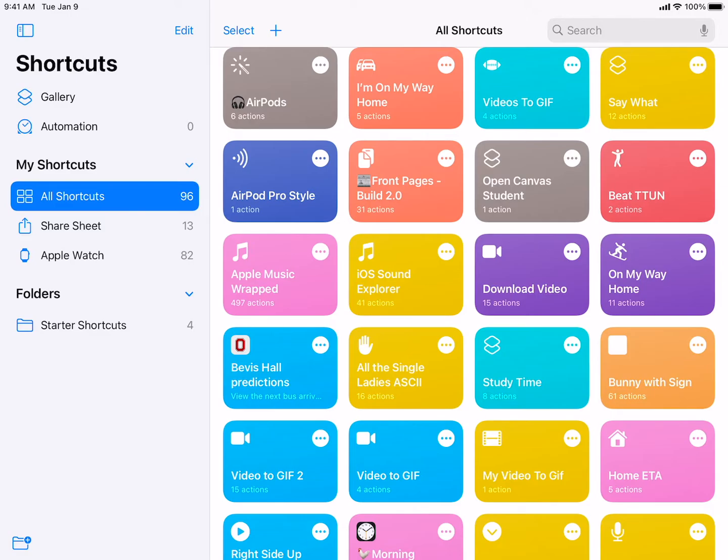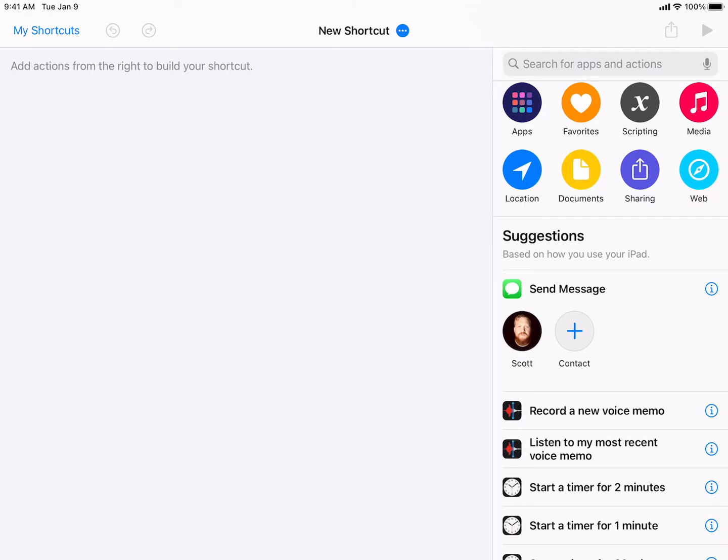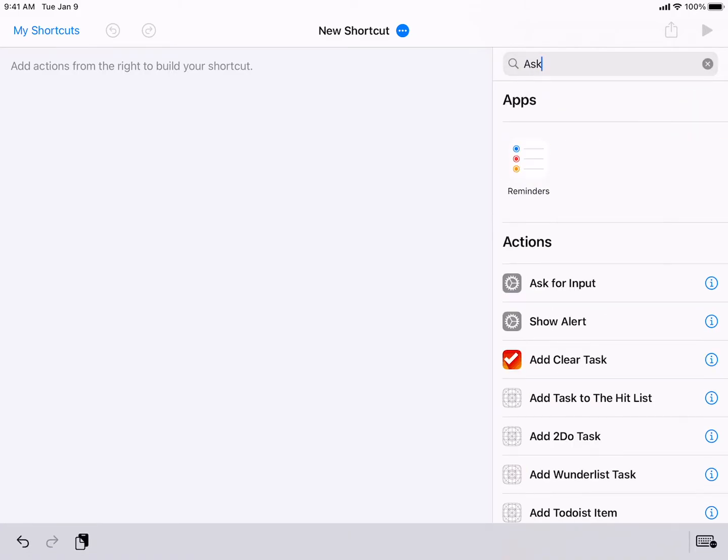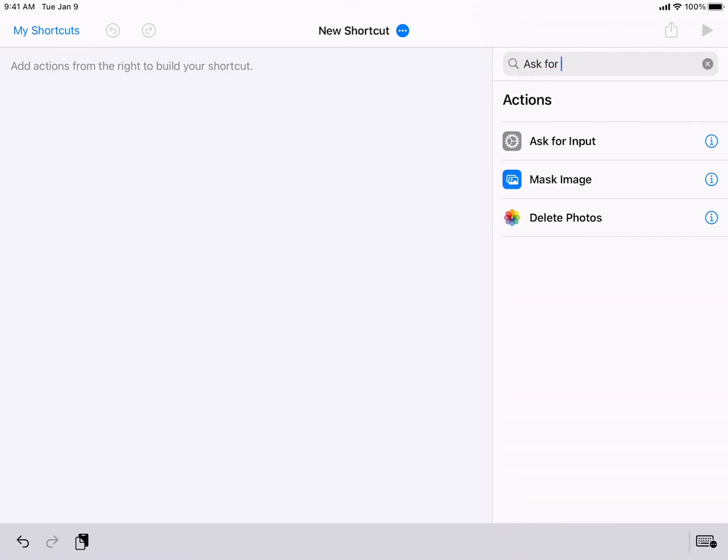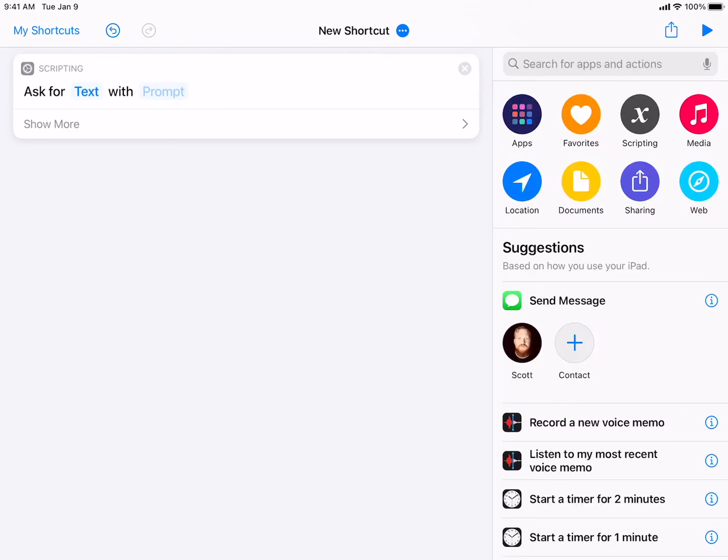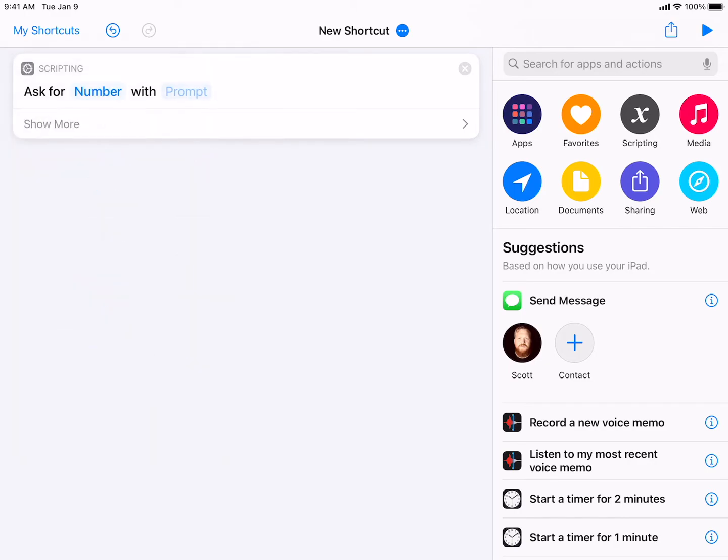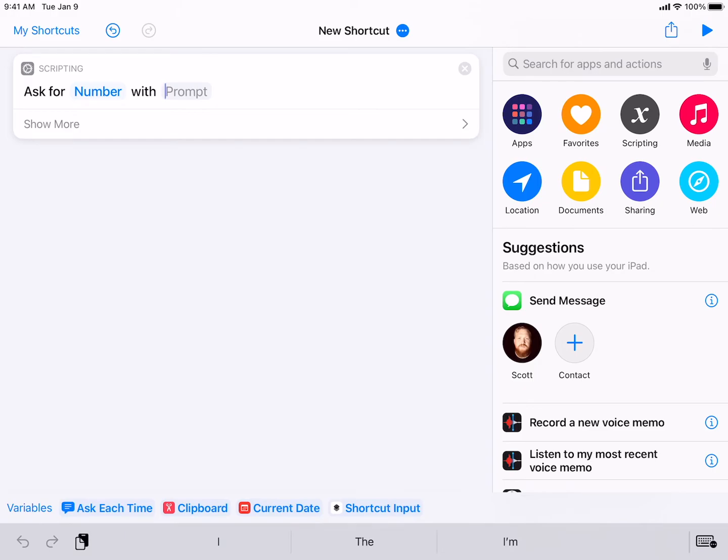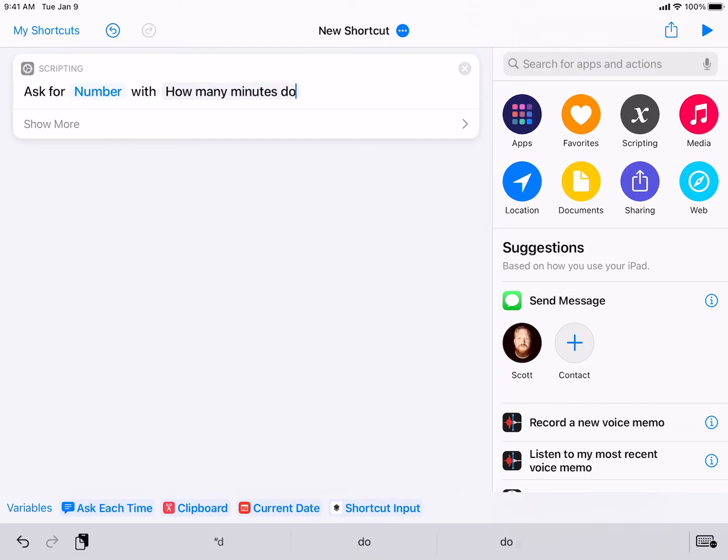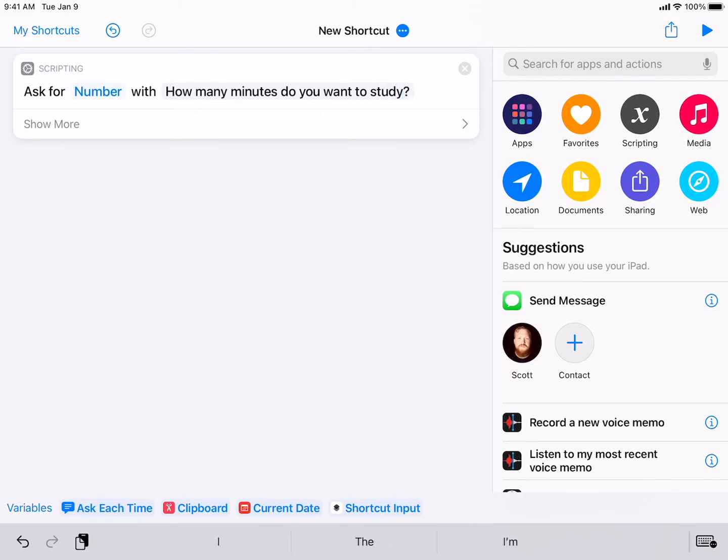The first thing that we're going to do is we're going to ask for input. And what that means, what we're going to do is we're going to prompt our iPads to ask us a question. So the first thing I want to do is I want to change it from text, and I actually want to make it into number. And then I'm going to ask a question however you want to ask it. So maybe, how many minutes do you want to study?